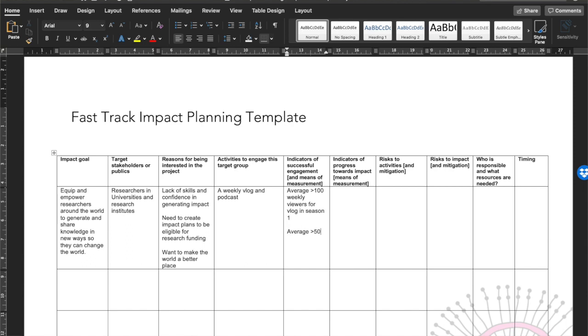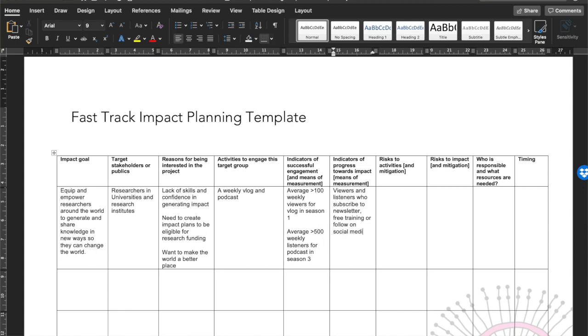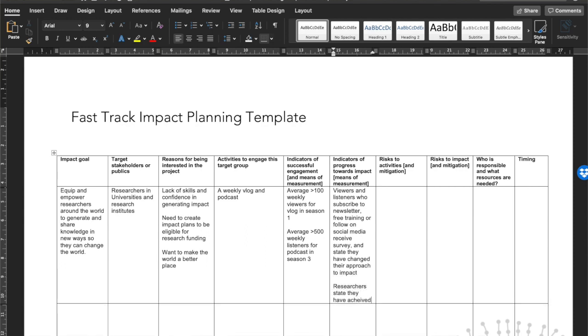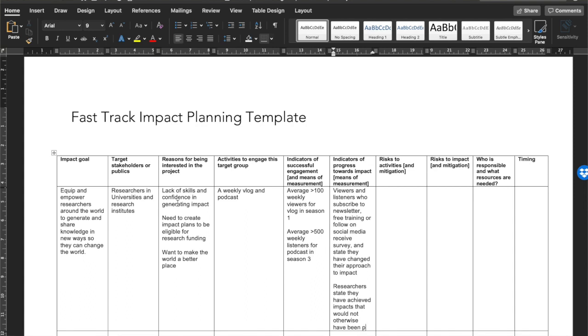I've got specific activities tailored to the interests, needs, limitations, and characteristics of different groups. Now I'm asking for indicators of successful engagement — are these activities working? How will I know if they're working or not? I can get regular feedback on progress and understand if I need to enhance my practice.